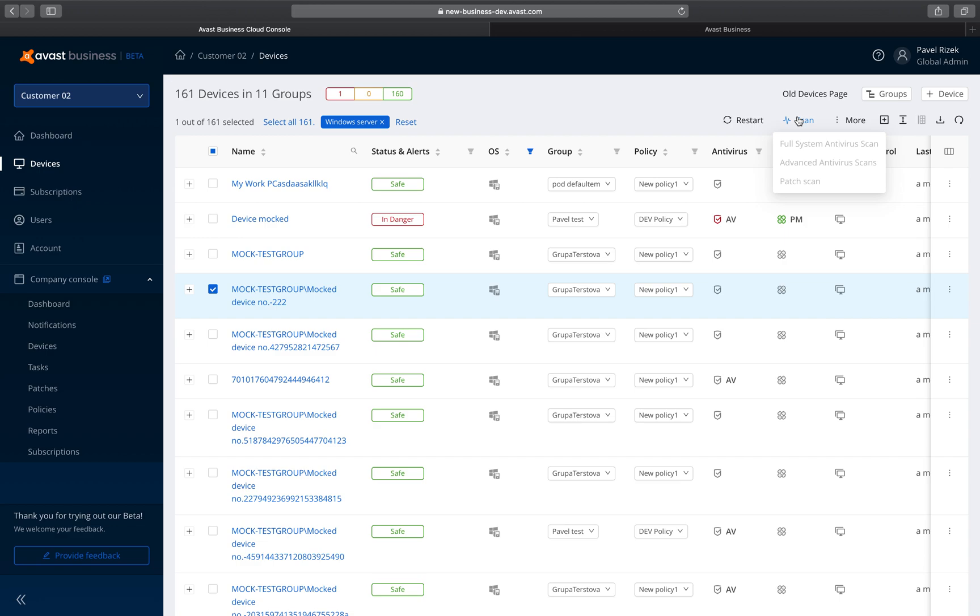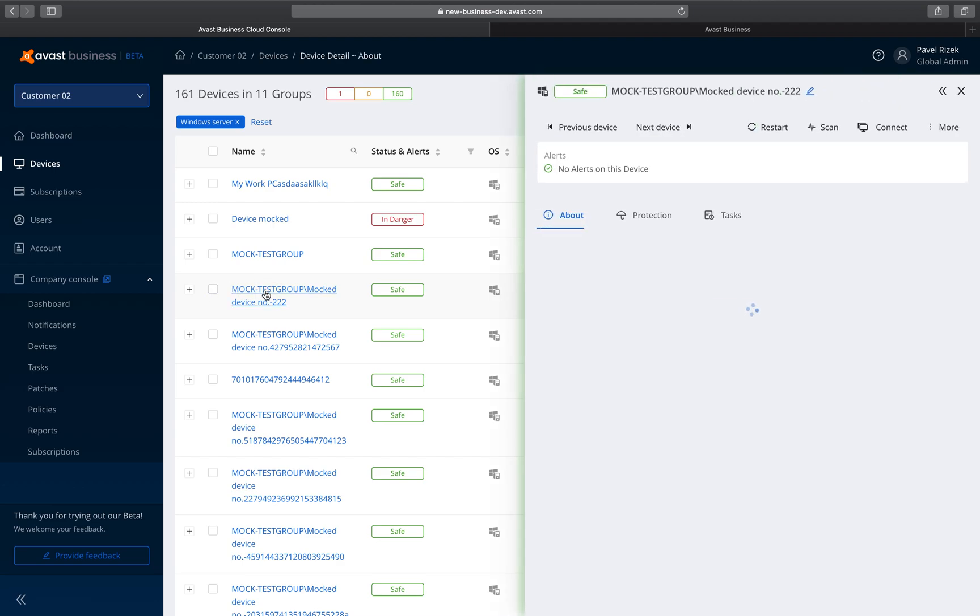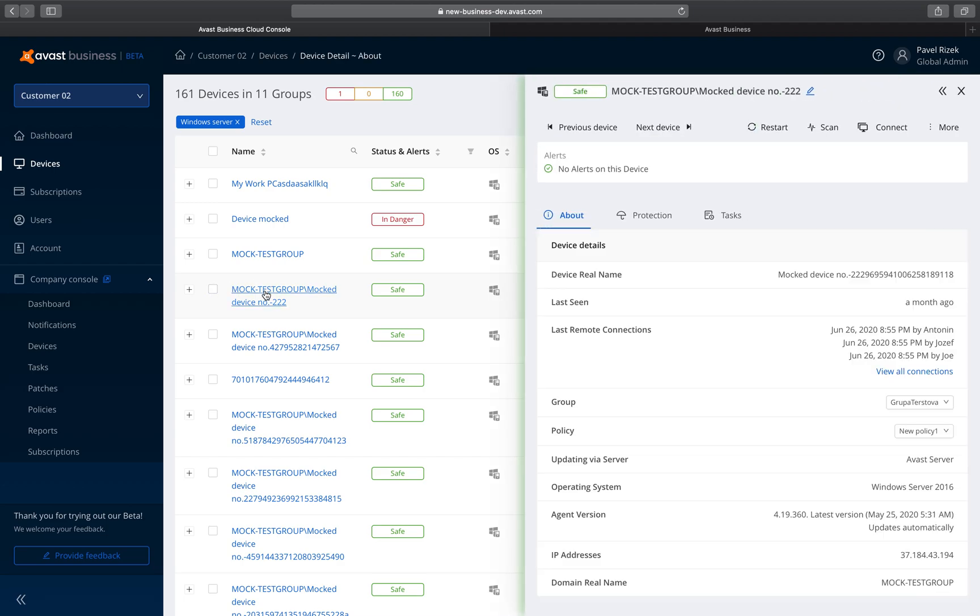The Device Detail page was also redesigned to improve the overall experience and usability. Click on a device name and the new Device Detail page will now open to the side, allowing you to easily browse between devices.